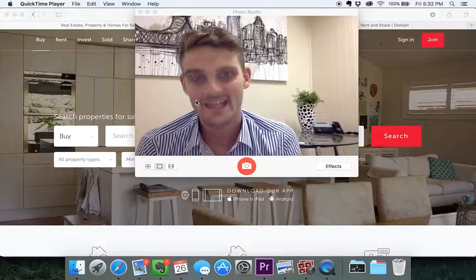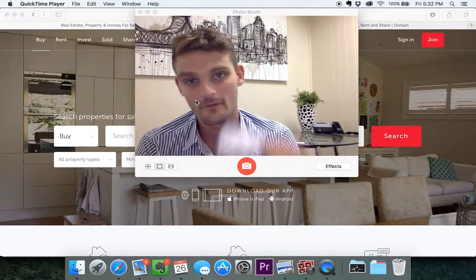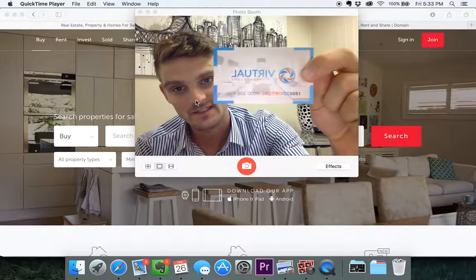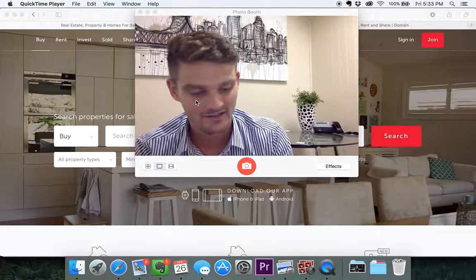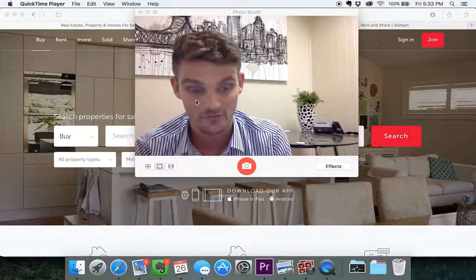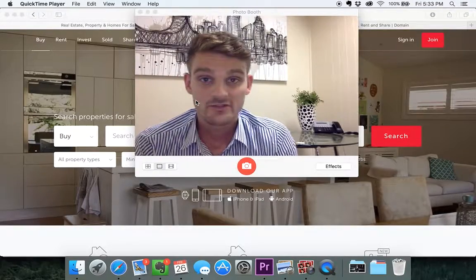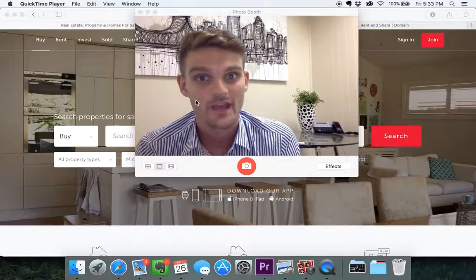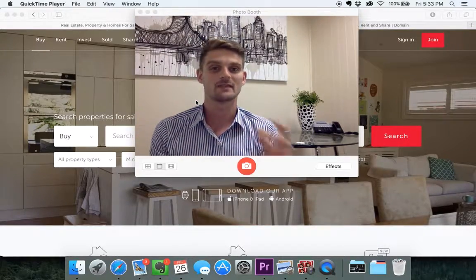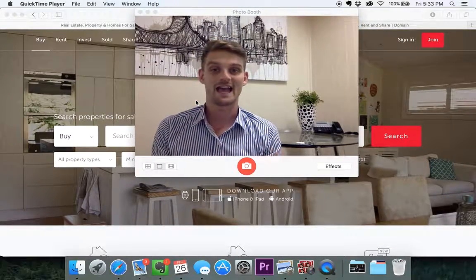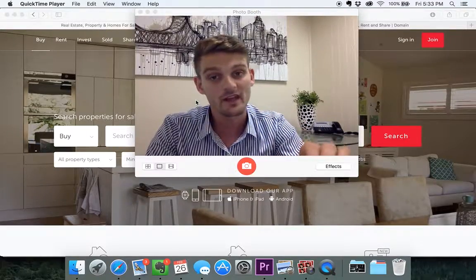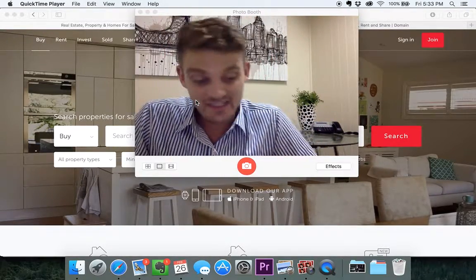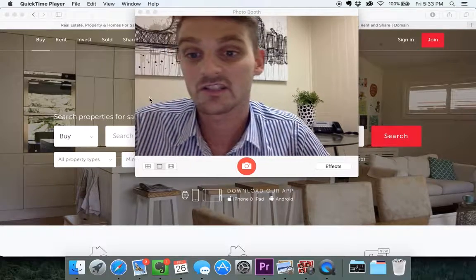It is Daniel here and I'm from Virtual Inspections. Today I'm here to help you guys learn how to navigate around the new 3D virtual inspection technology that REA has recently enabled on their website, and Domain has enabled it as well. So let's just get stuck straight into it.